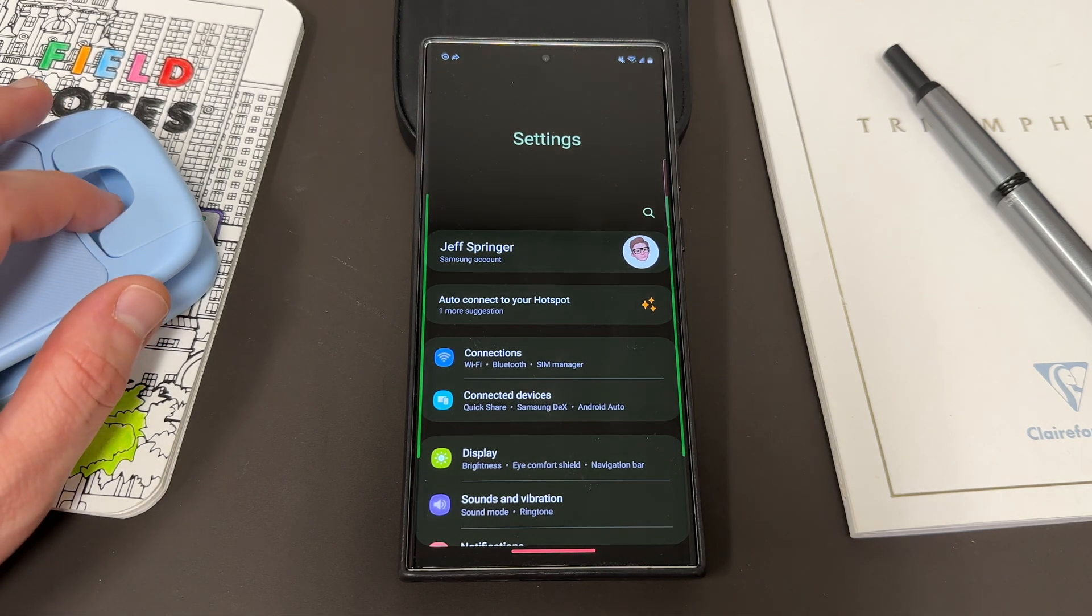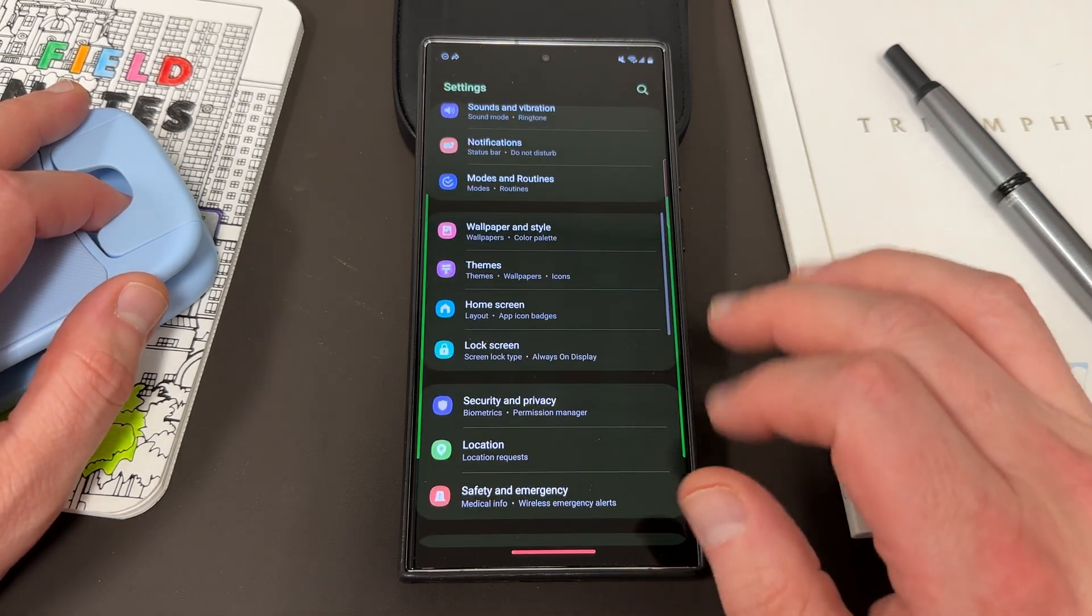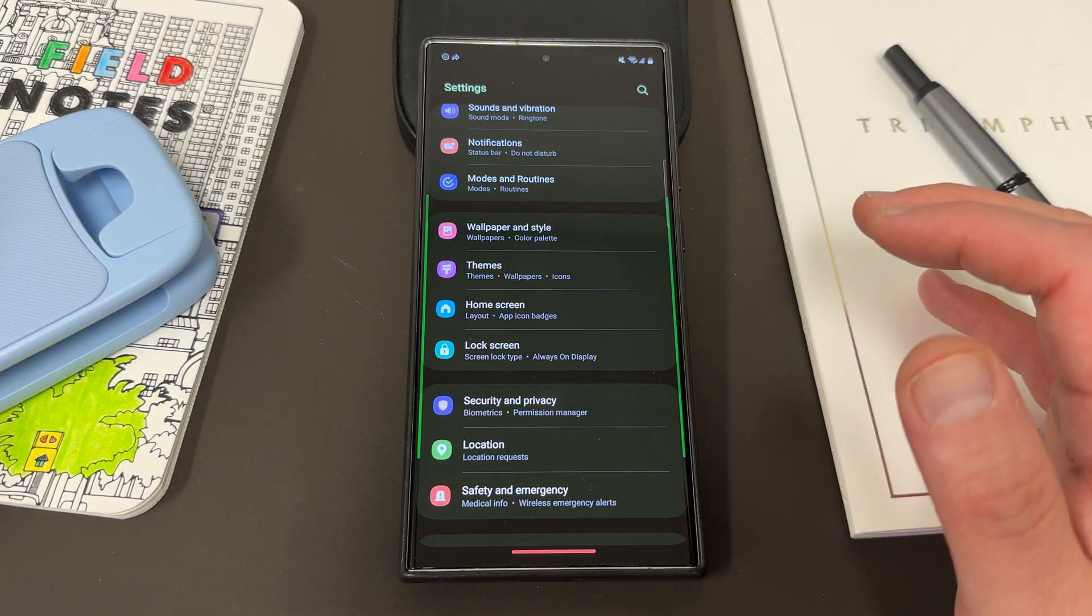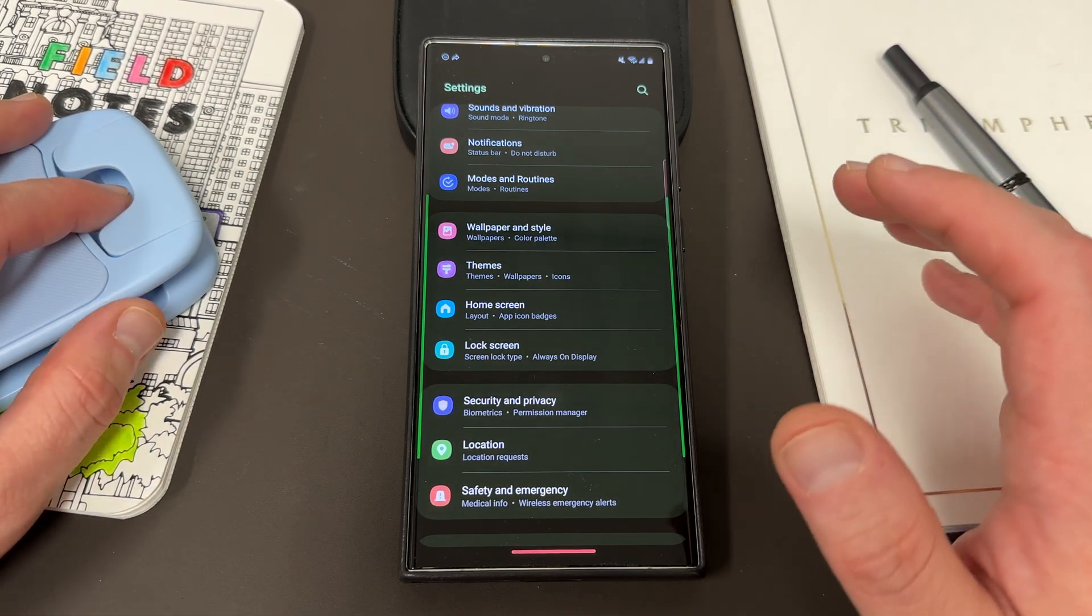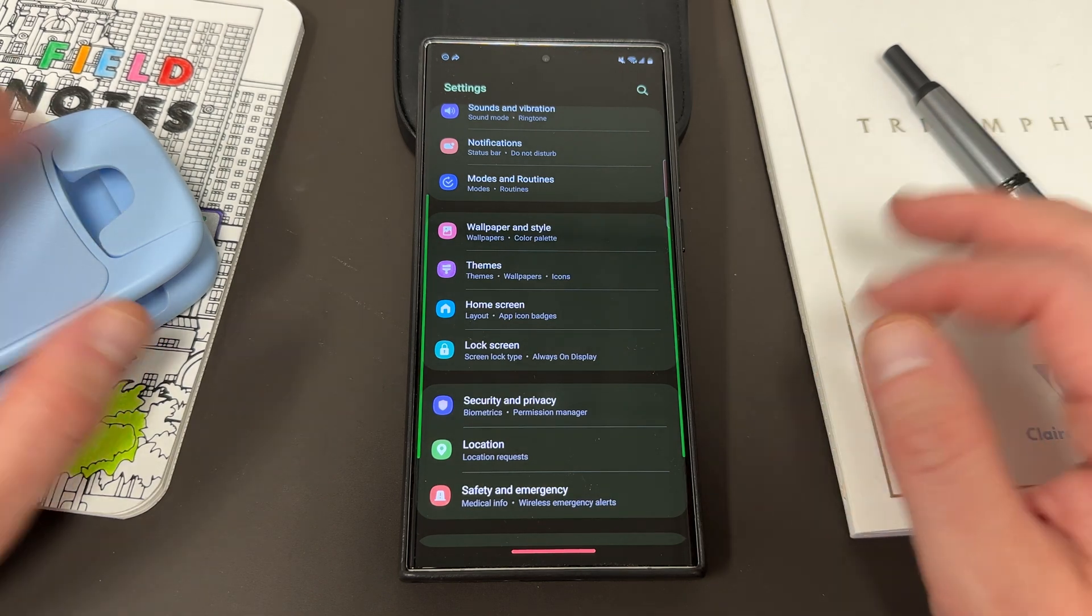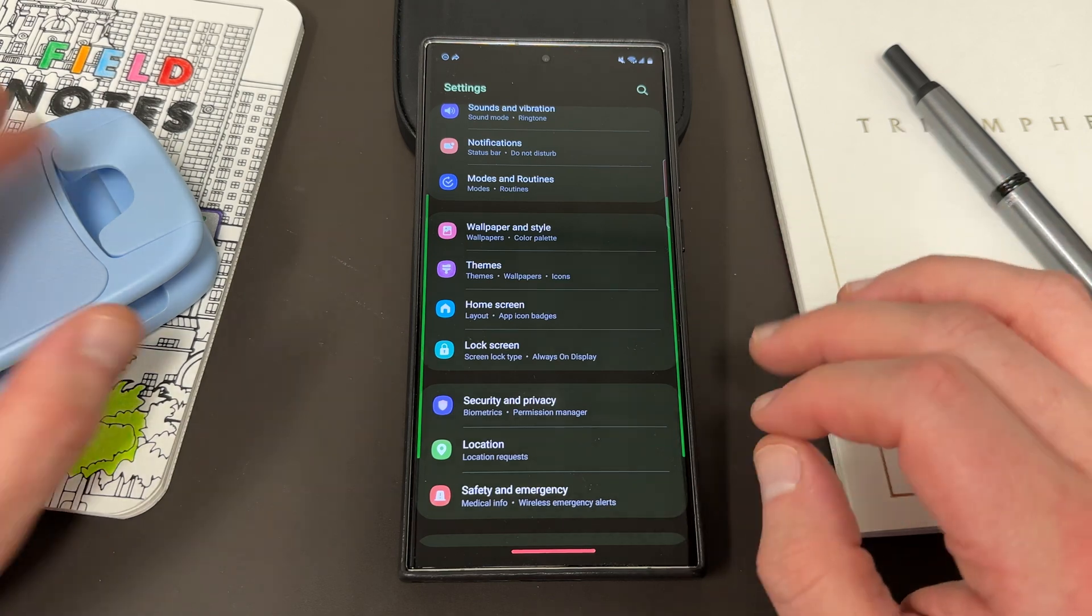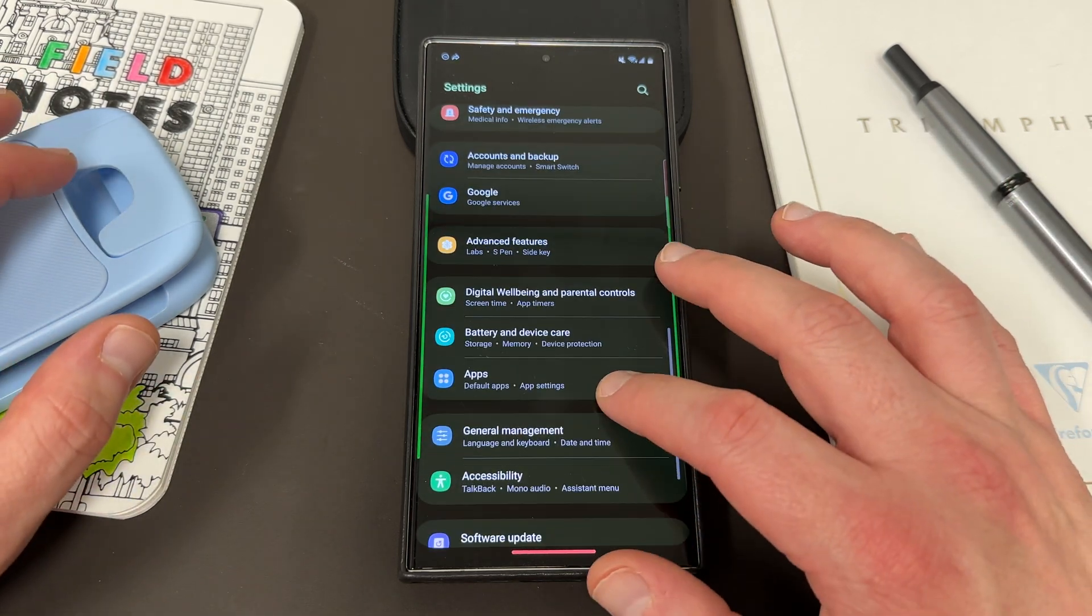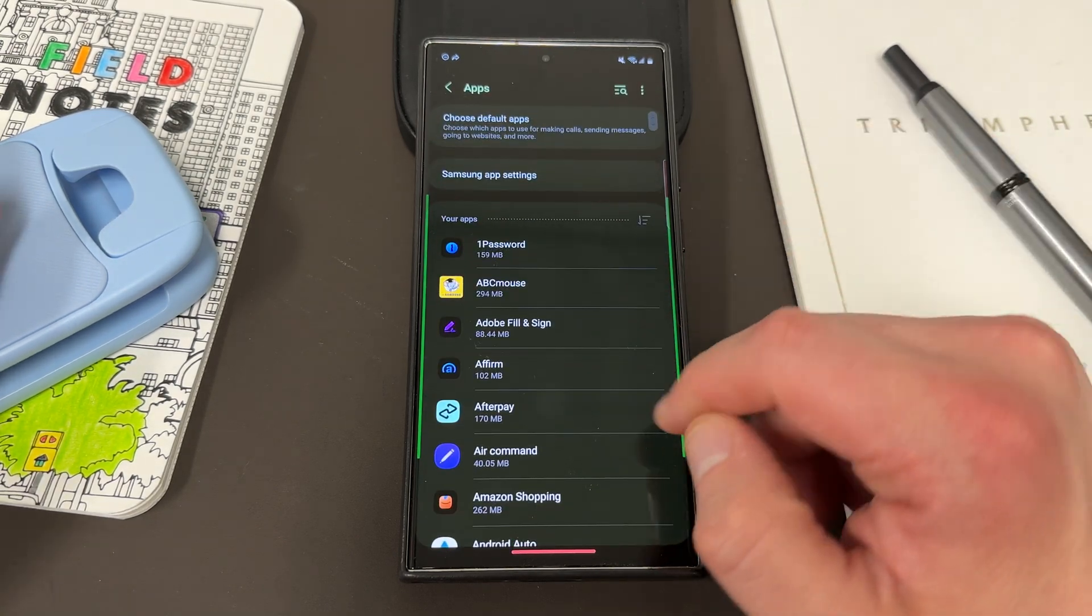One of the things I usually ask them to try to do is to clear the cache. Now you can clear the cache partition on your entire phone on a Samsung device, just like you can any Android device. And I have made a video talking about how to do that. But you can separately clear the app cache for each individual app by going to settings and going to apps.